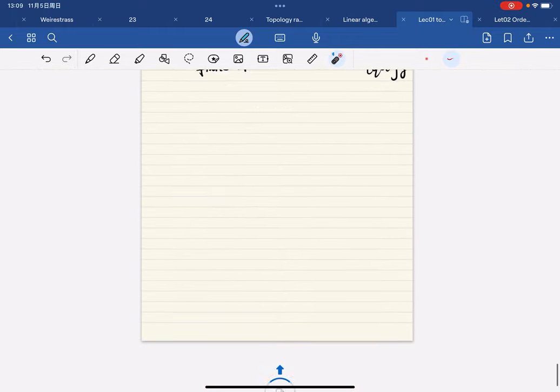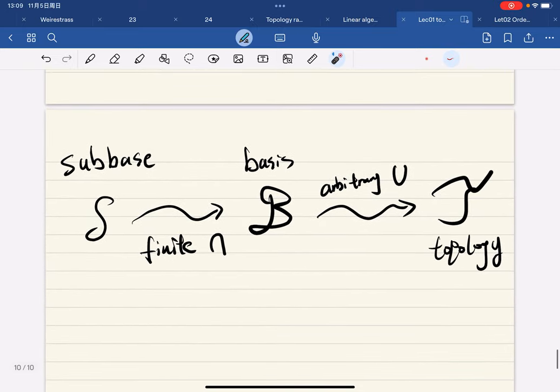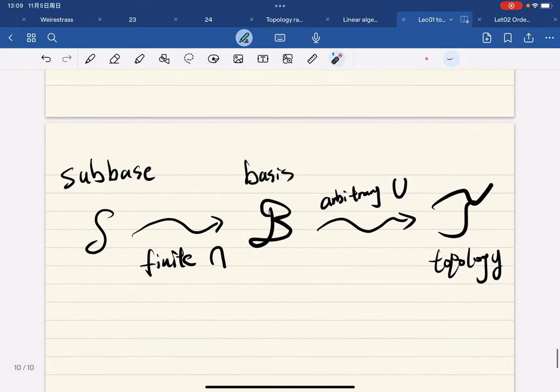And I think we're done for the first introductory lecture of General Topology.